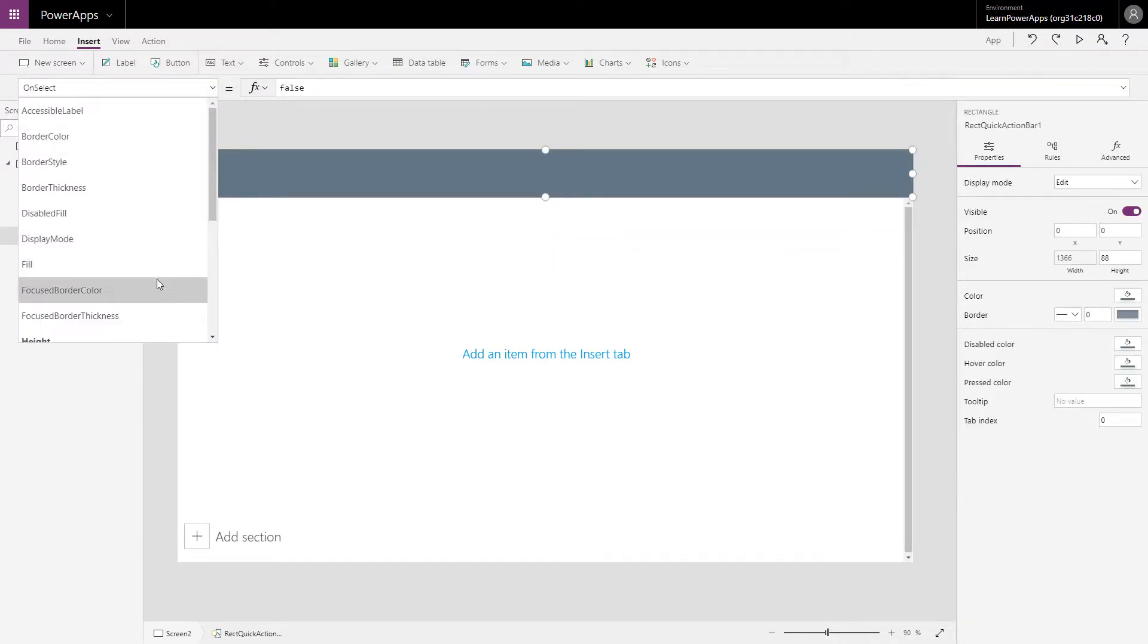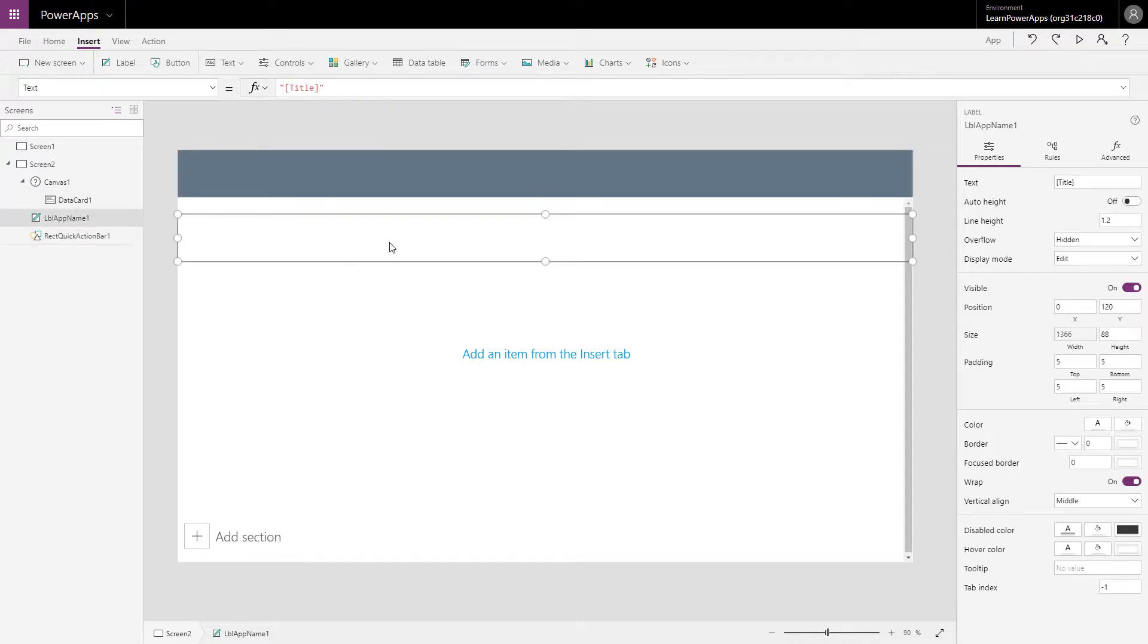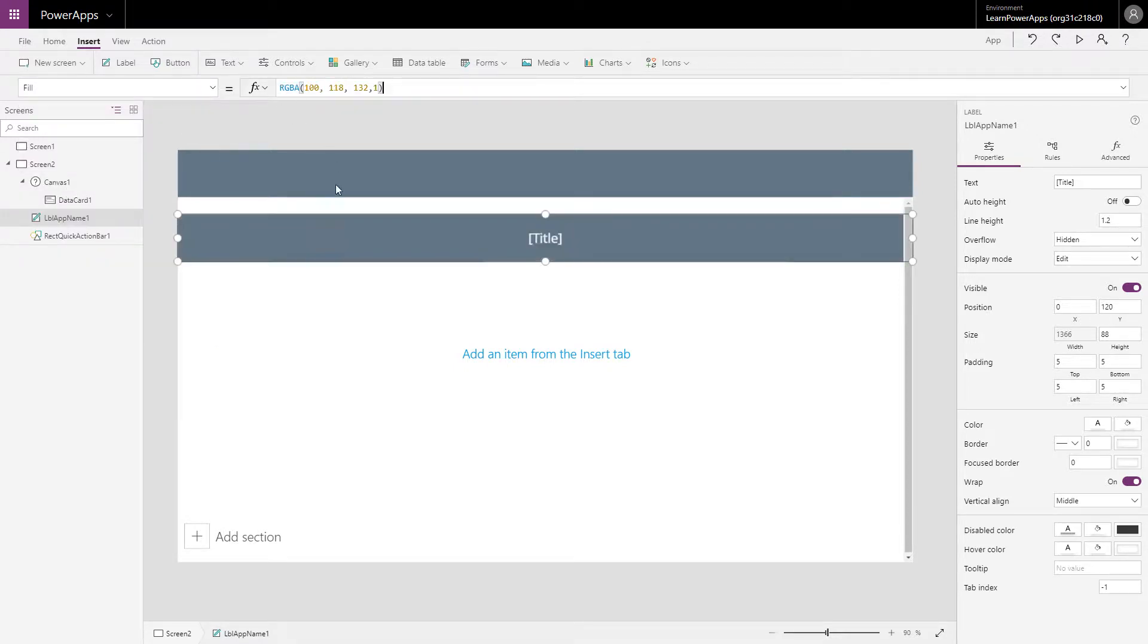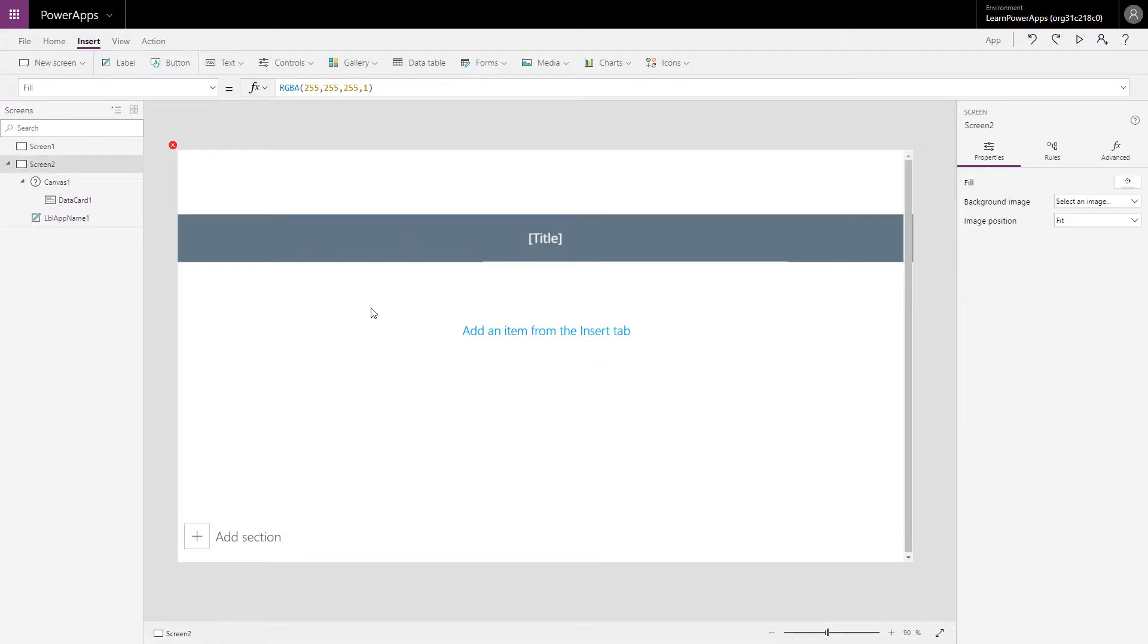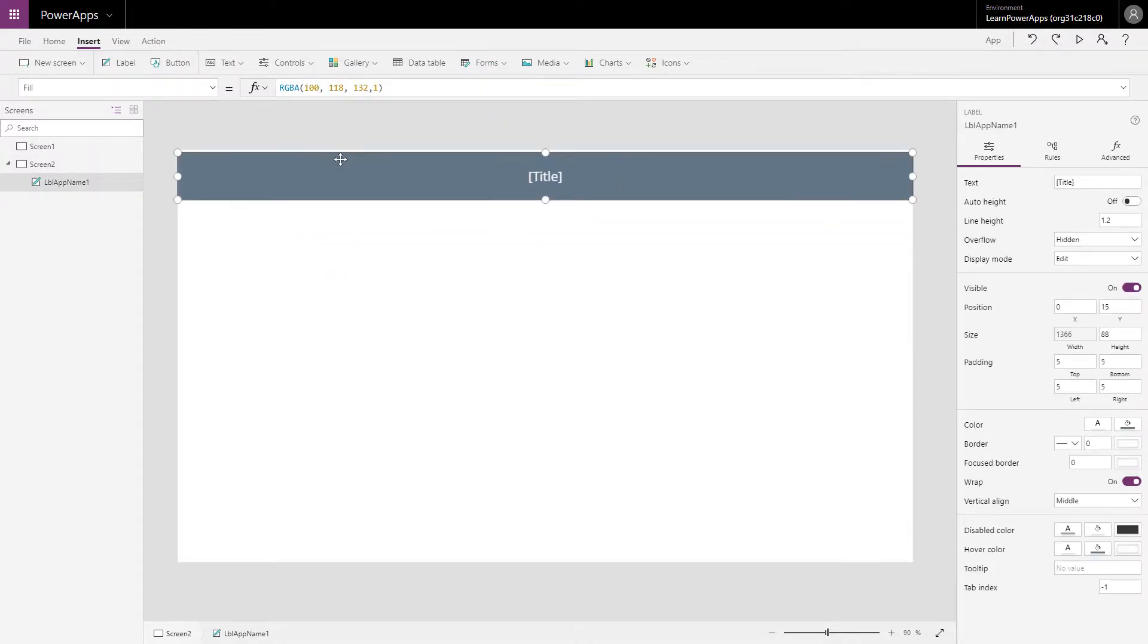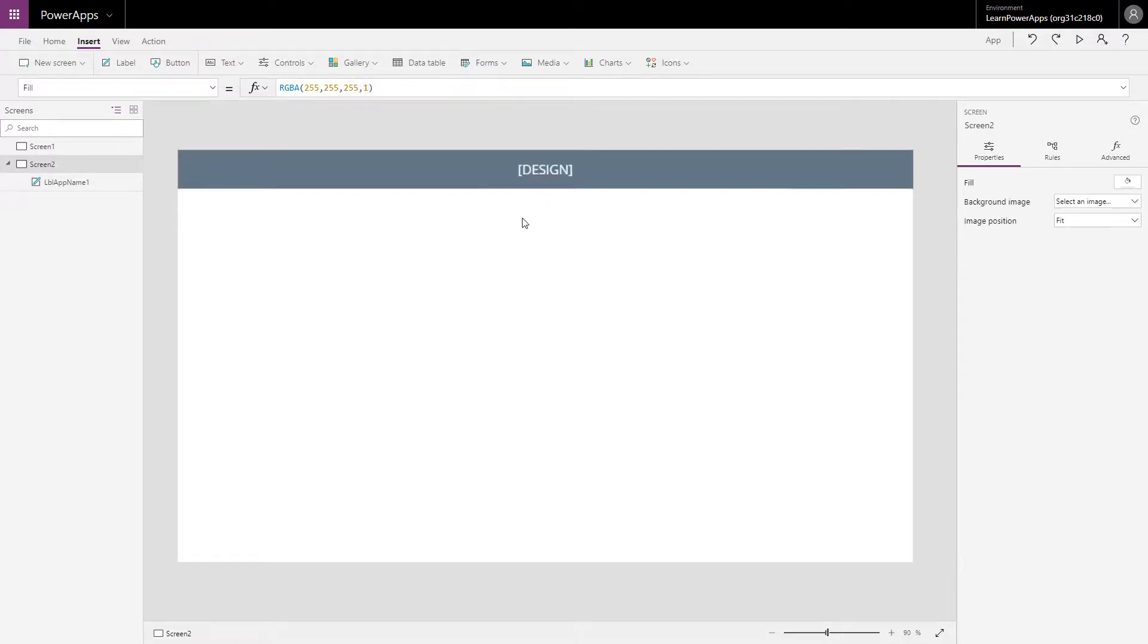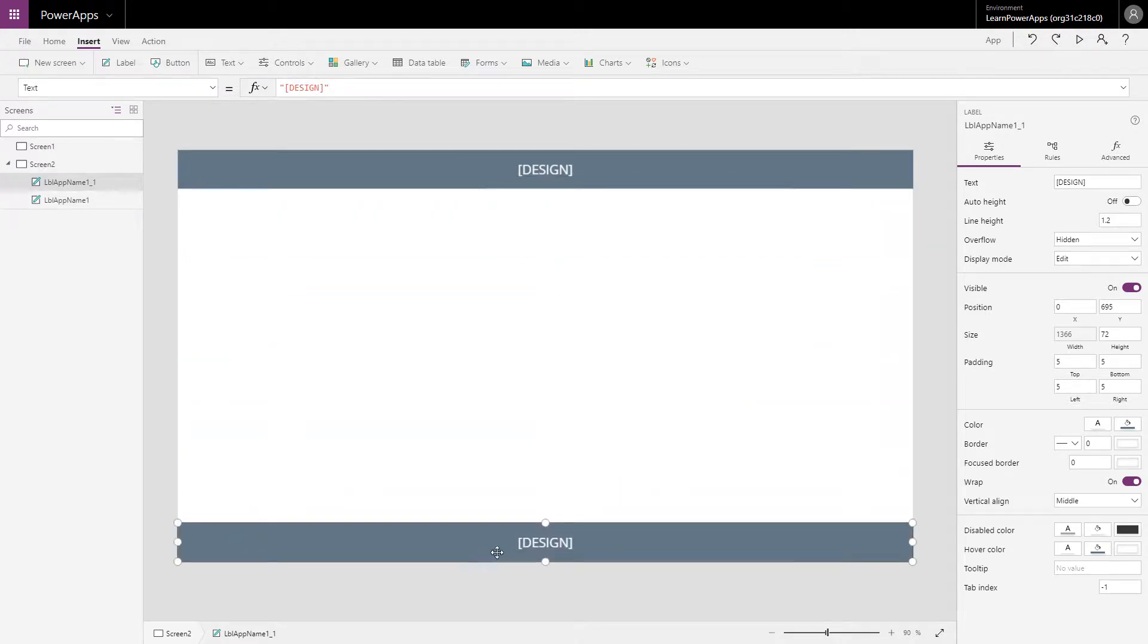I'm going to look at the bar color, the fill, and I'm going to copy this and make it the fill of the label. Because when I do that I don't need the rectangle anymore. I'm gonna make this a little bit smaller and I'm gonna tell this, this is the design screen.